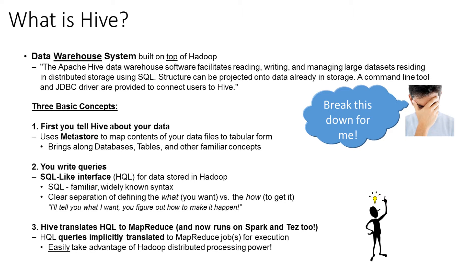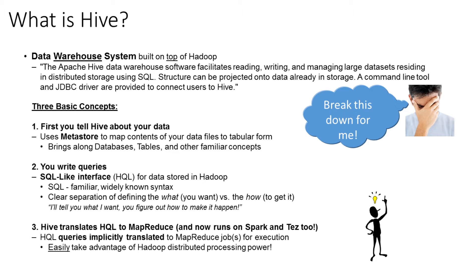Let's quickly talk about what Hive is. It's a data warehouse system built on top of Hadoop. The Hive documentation has the following quote: The Apache Hive data warehouse software facilitates reading, writing, and managing large datasets residing in distributed storage using SQL. Structure can be projected onto data already in storage. A command line tool and JDBC driver are provided to connect users to Hive. Now let me break it down for you.